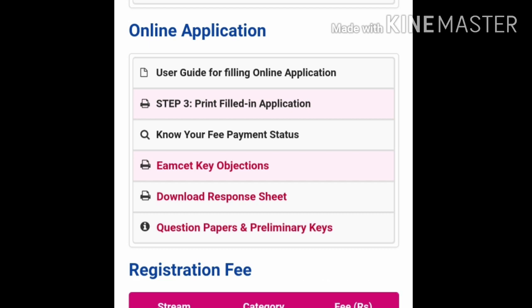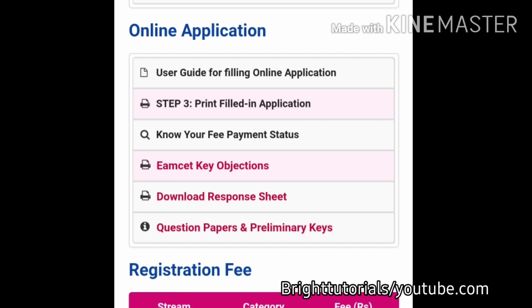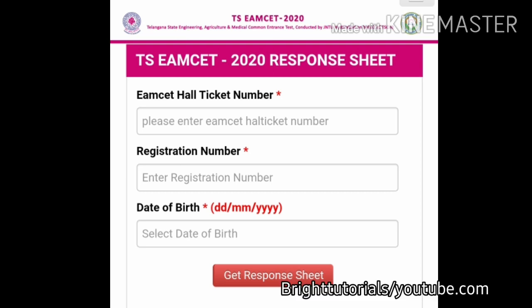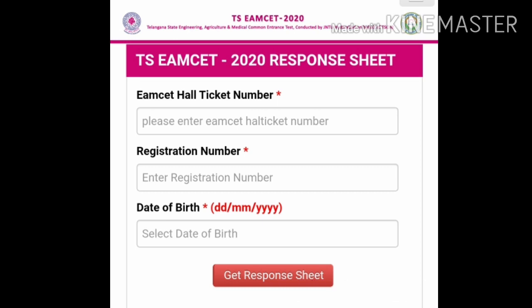First of all, you should click on the 'Download Response Sheet' option. You will then be redirected to another page where you should enter your TSMSET hall ticket number, your TSMSET 2020 registration number, and your date of birth.